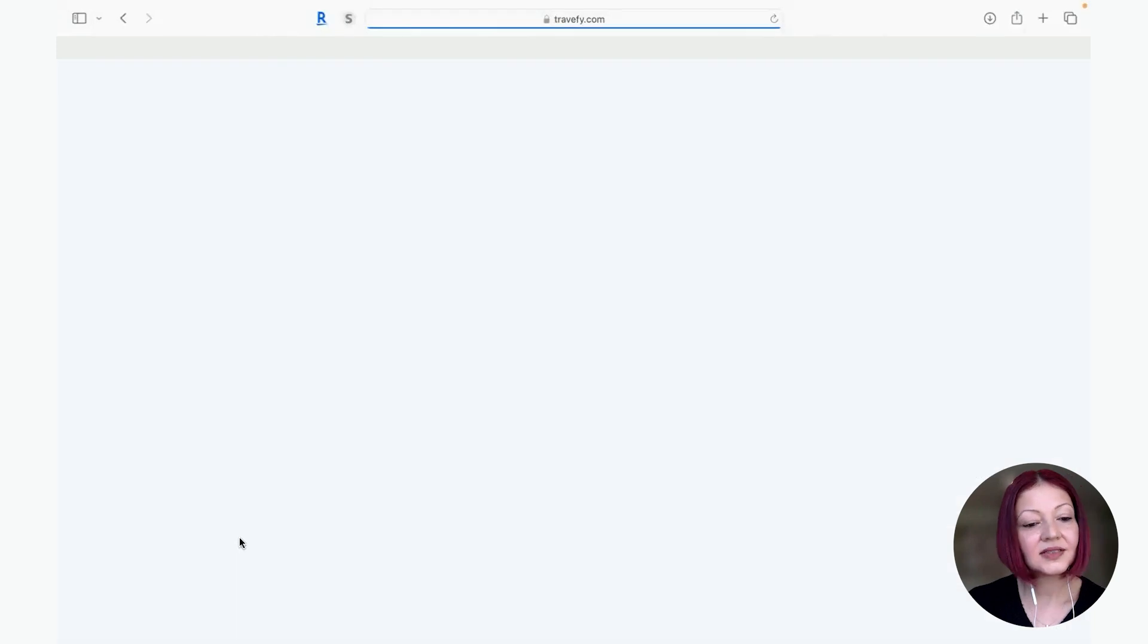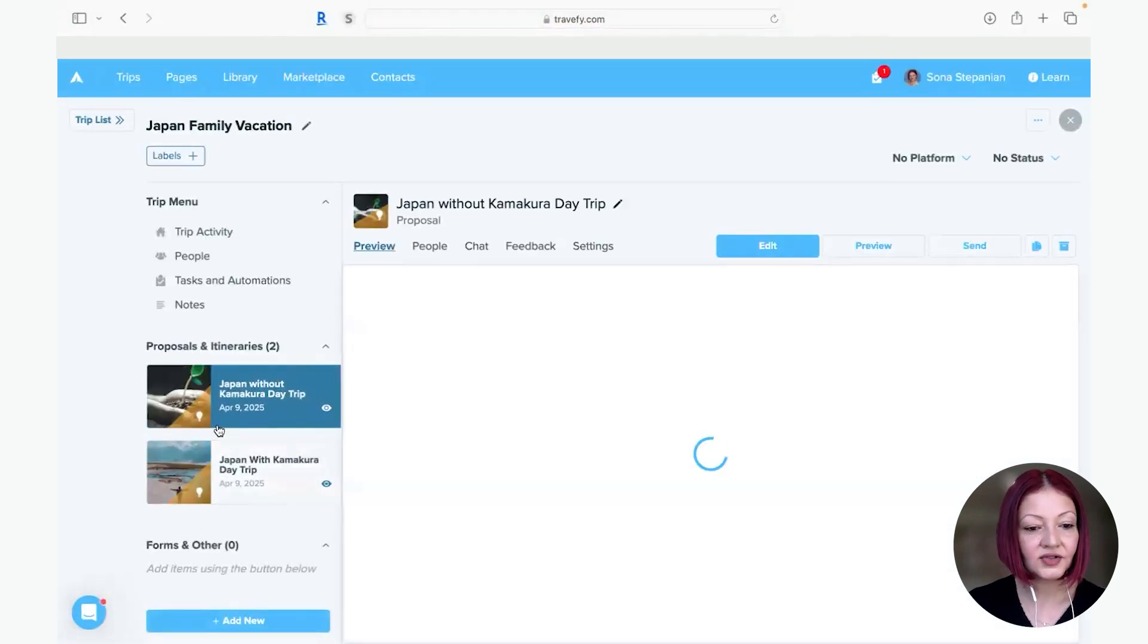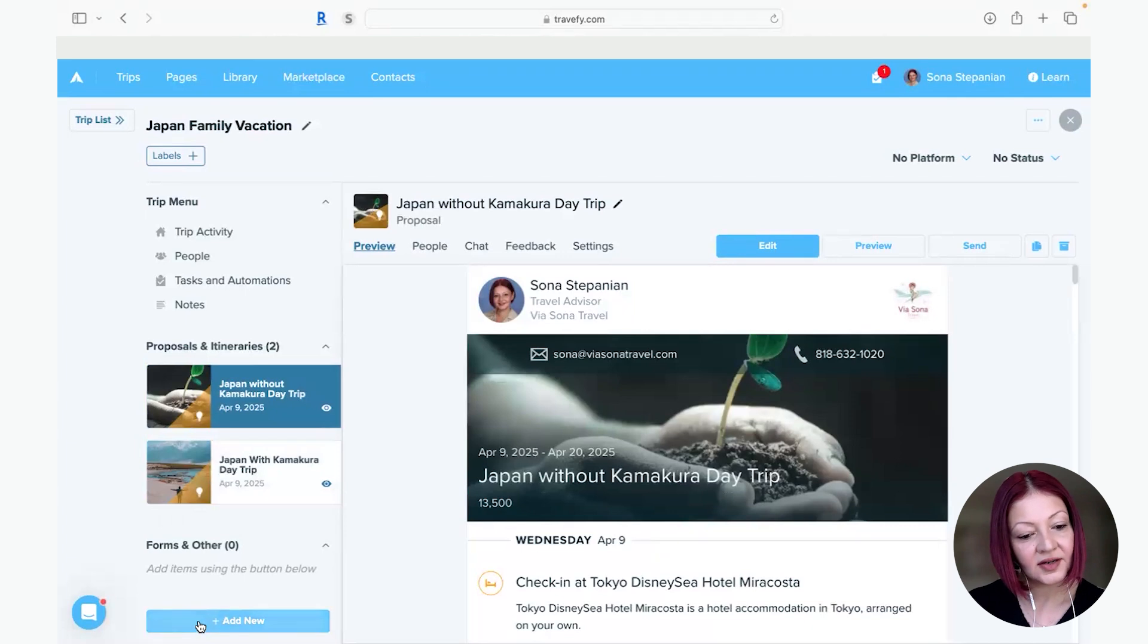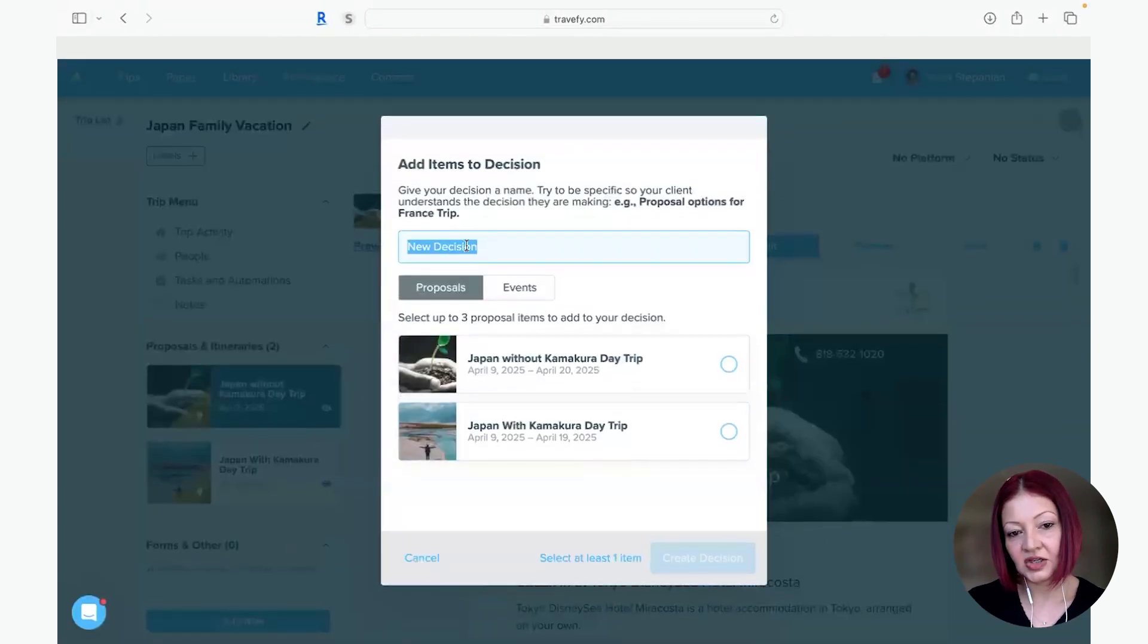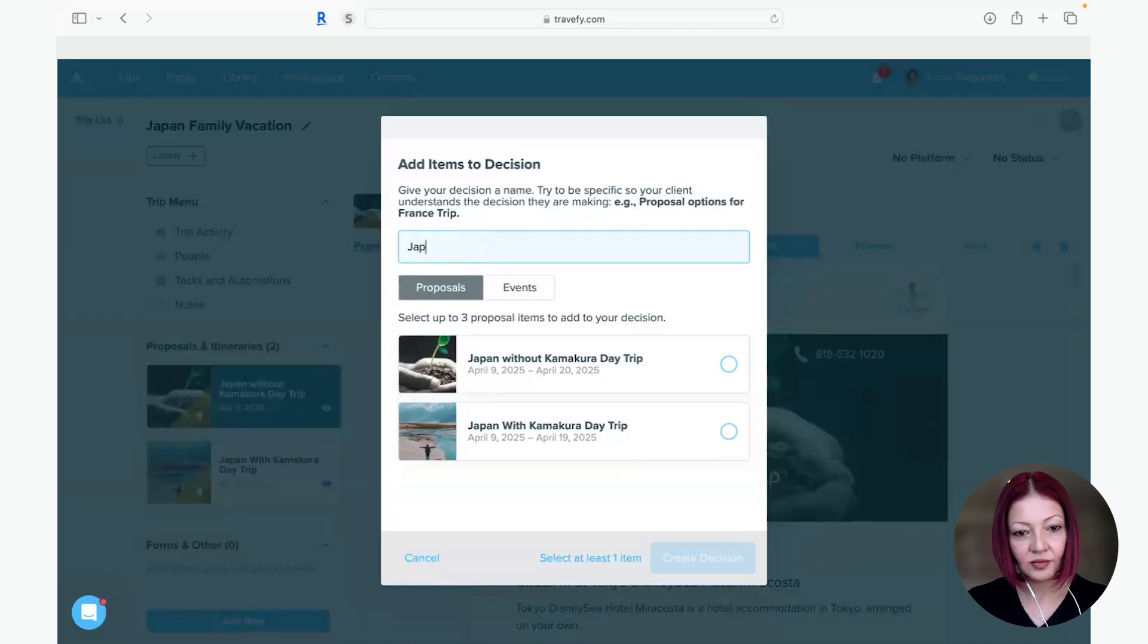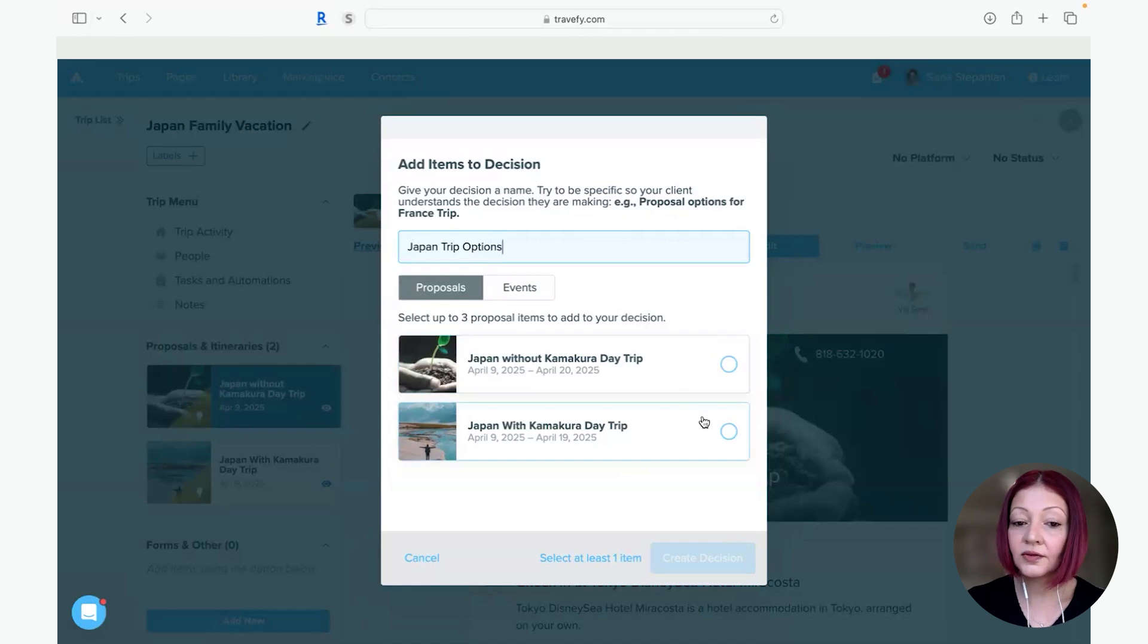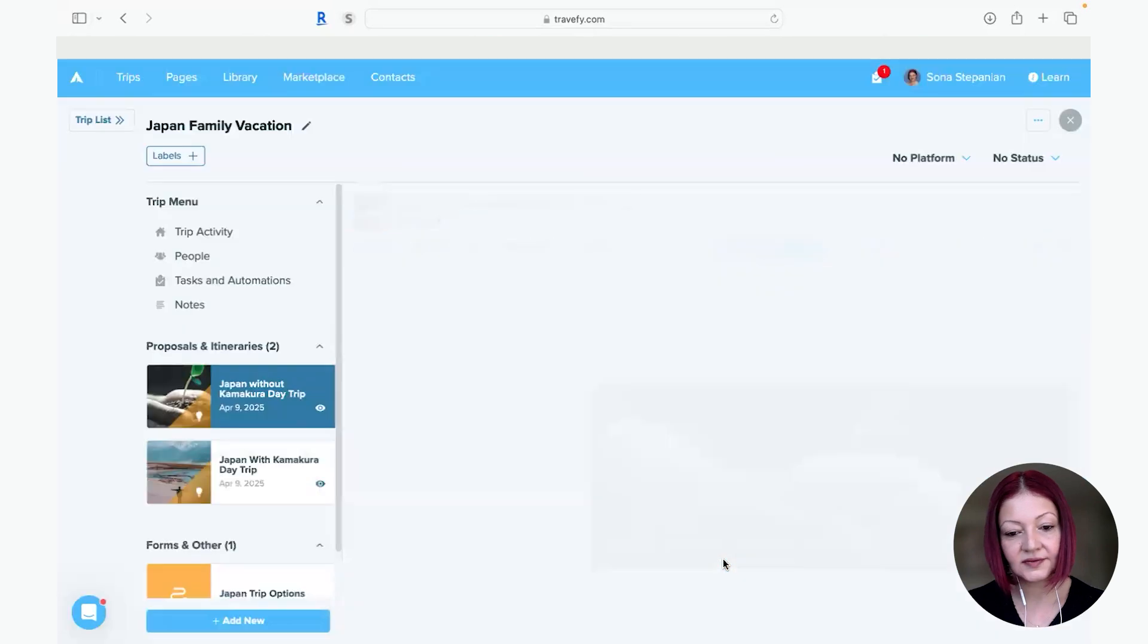And back to my trips so now I have two different options for my clients and this is when the decisions comes in. Go down here to add new you click decision and another pop-up will show up and you can say new decision, you can label this whatever you'd like Japan trip options. And usually you can do up to three I only have two so I'm going to select both of the ones I want compared and just go to click decision.